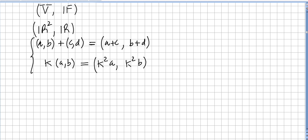In this video we are still in the chapter of vector spaces. In the previous video we were checking if a given set and a given field was a vector space, and we are going to do the same in this video. We have R² over the field of the reals, with operations: (A,B) + (C,D) = (A+C, B+D), and K times (A,B) = (K² A, K² B), where K is a scalar.